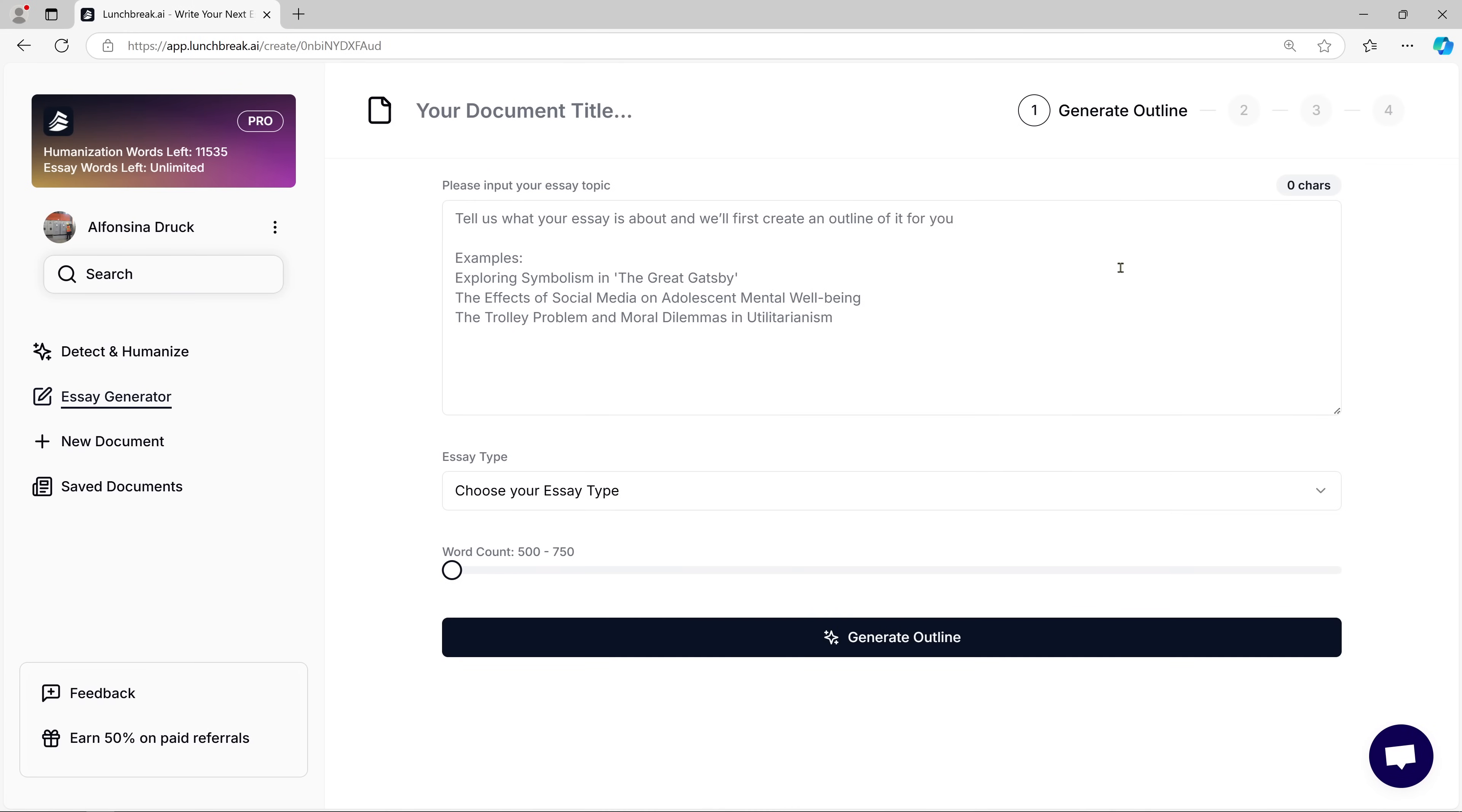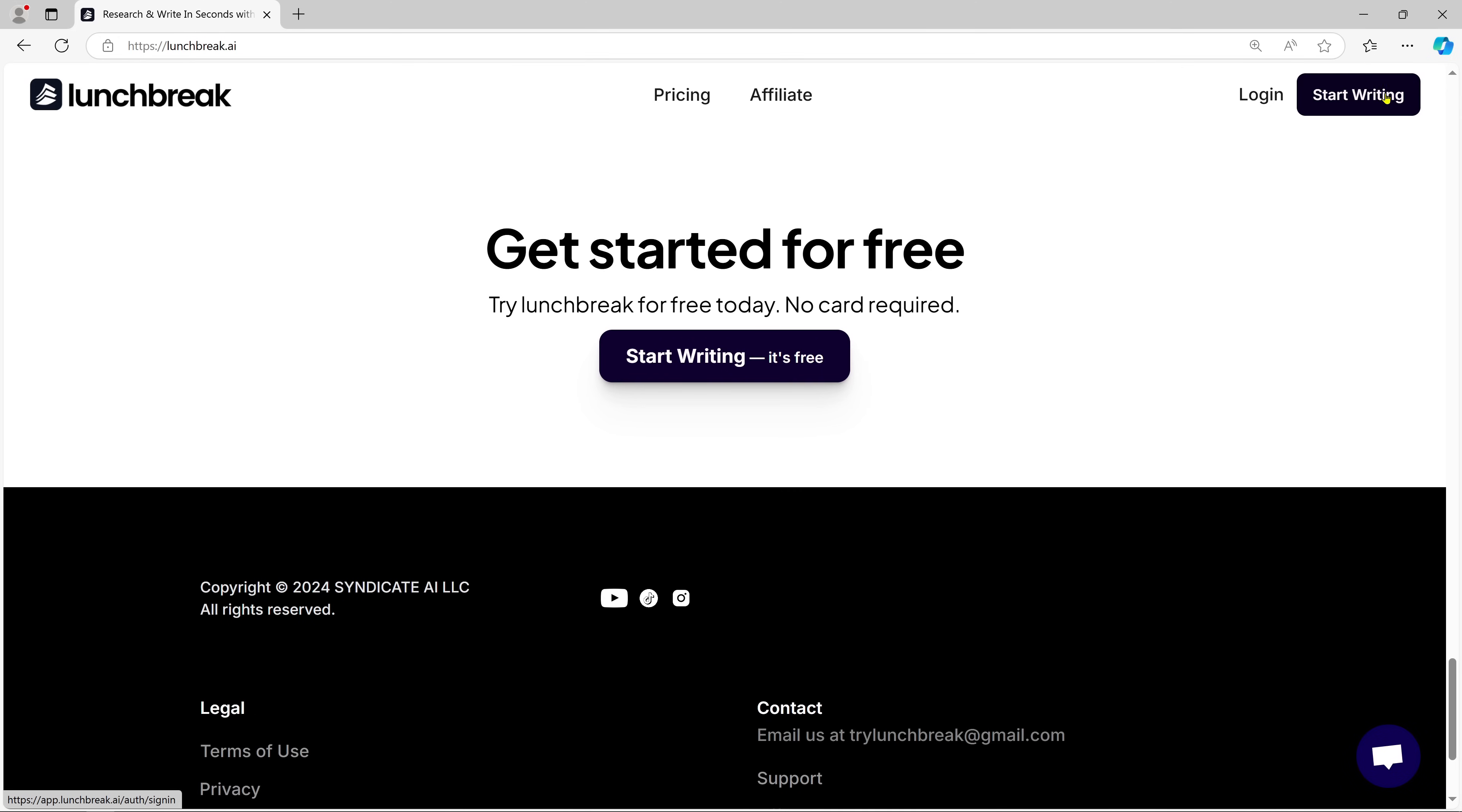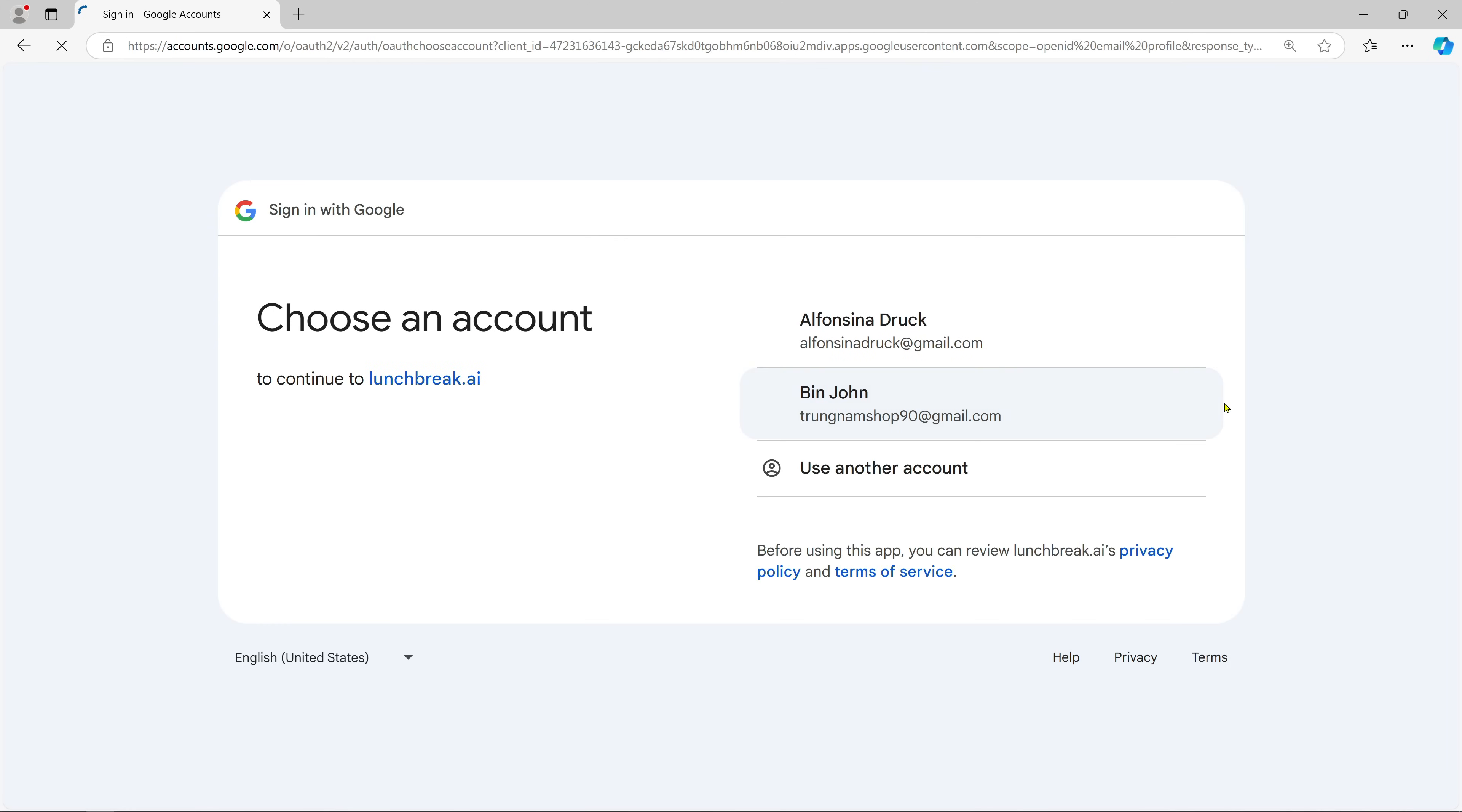More specifically, we'll be looking at a tool called Lunch Break AI and its incredible features, including how it can write essays and humanize AI-generated content. Head over to lunchbreak.ai and sign up, no credit card required.